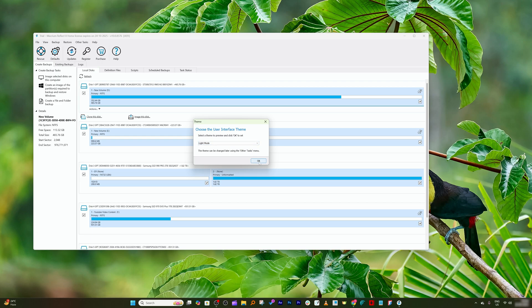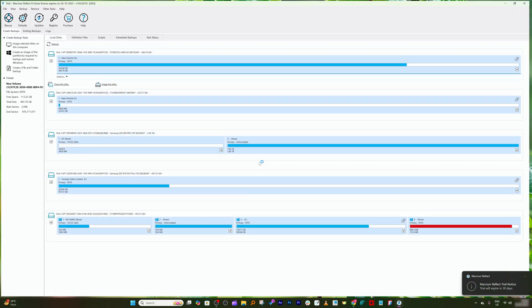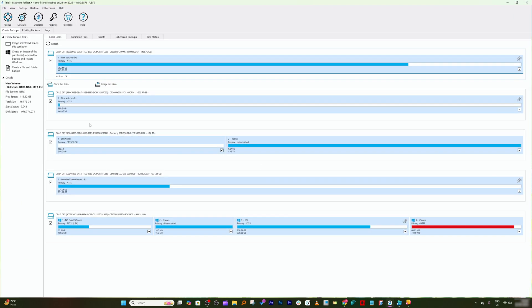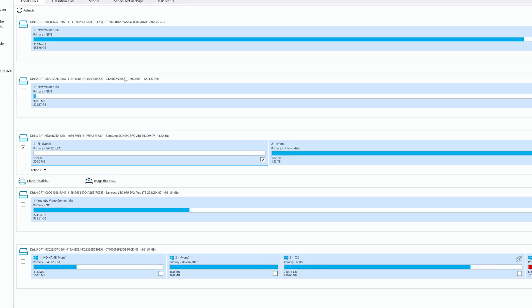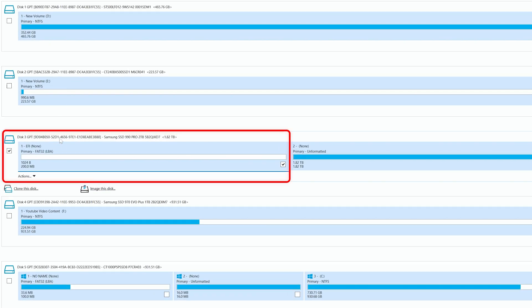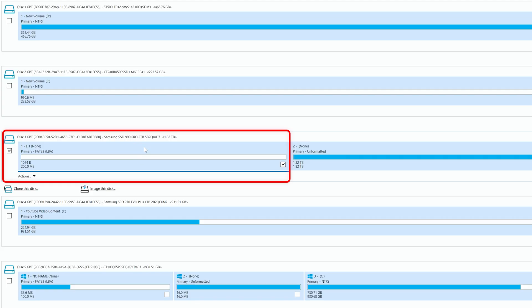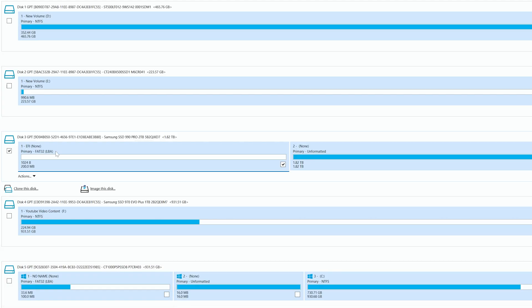Now let's click here okay. So here first of all I want to identify the drive. So here I can see the drive where I would like to install my Windows, which is Samsung 990 Pro 2 terabyte, and this was my existing drive which is Crucial P5 Plus.